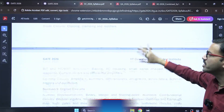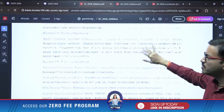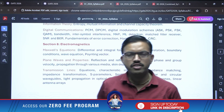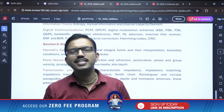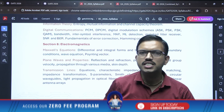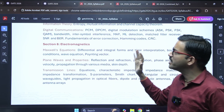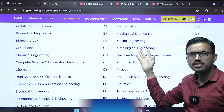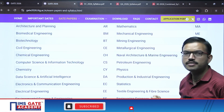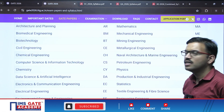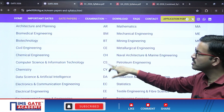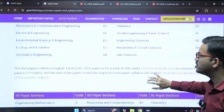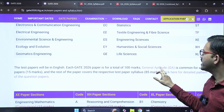You can see and download the complete syllabus from this PDF. Regarding the syllabus, there are no changes — whatever syllabus was there for GATE 2025, exactly the same syllabus is there with no changes. This applies to the technical part. For whichever branch paper you want to appear, you can select that particular PDF, go through the syllabus, and download it.